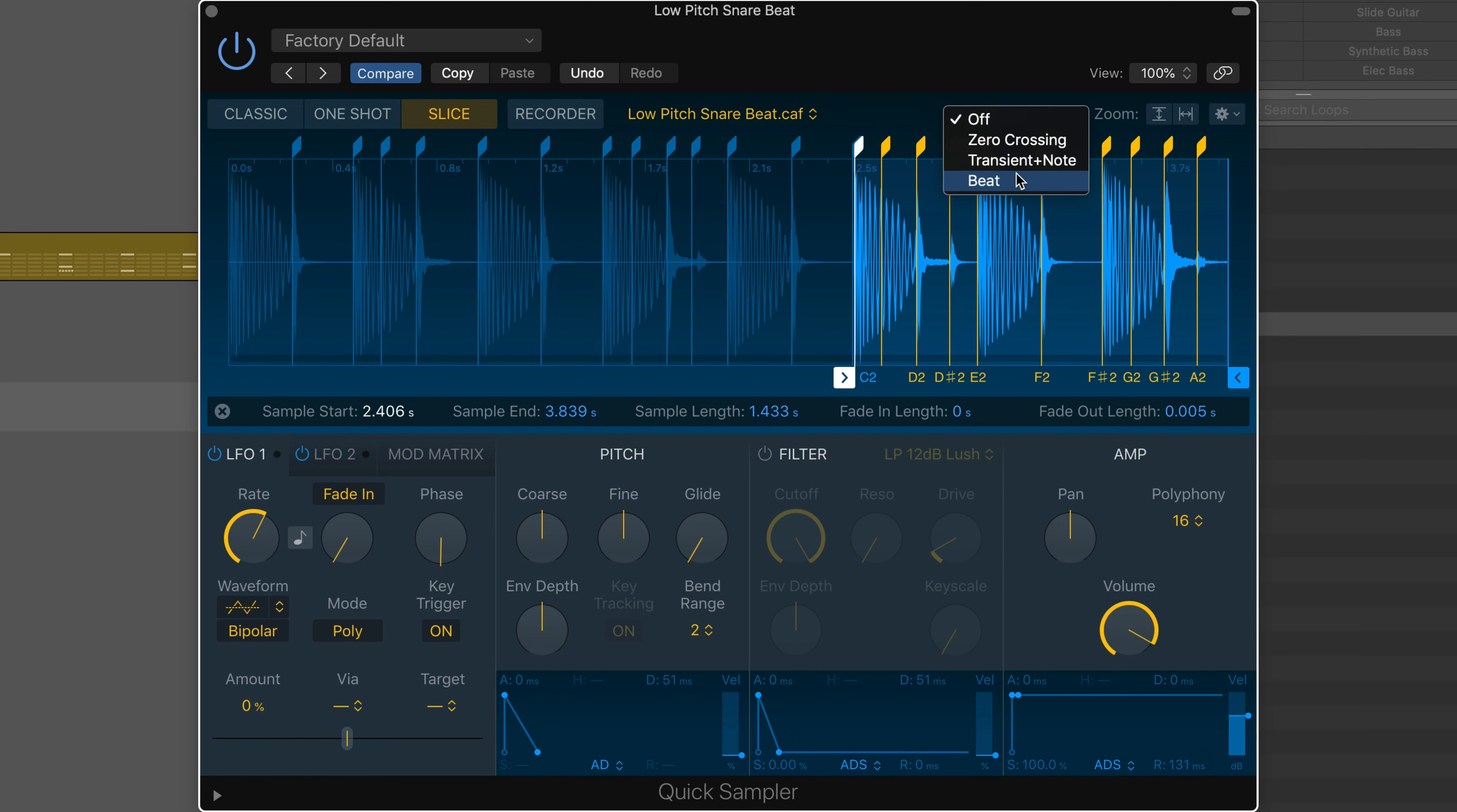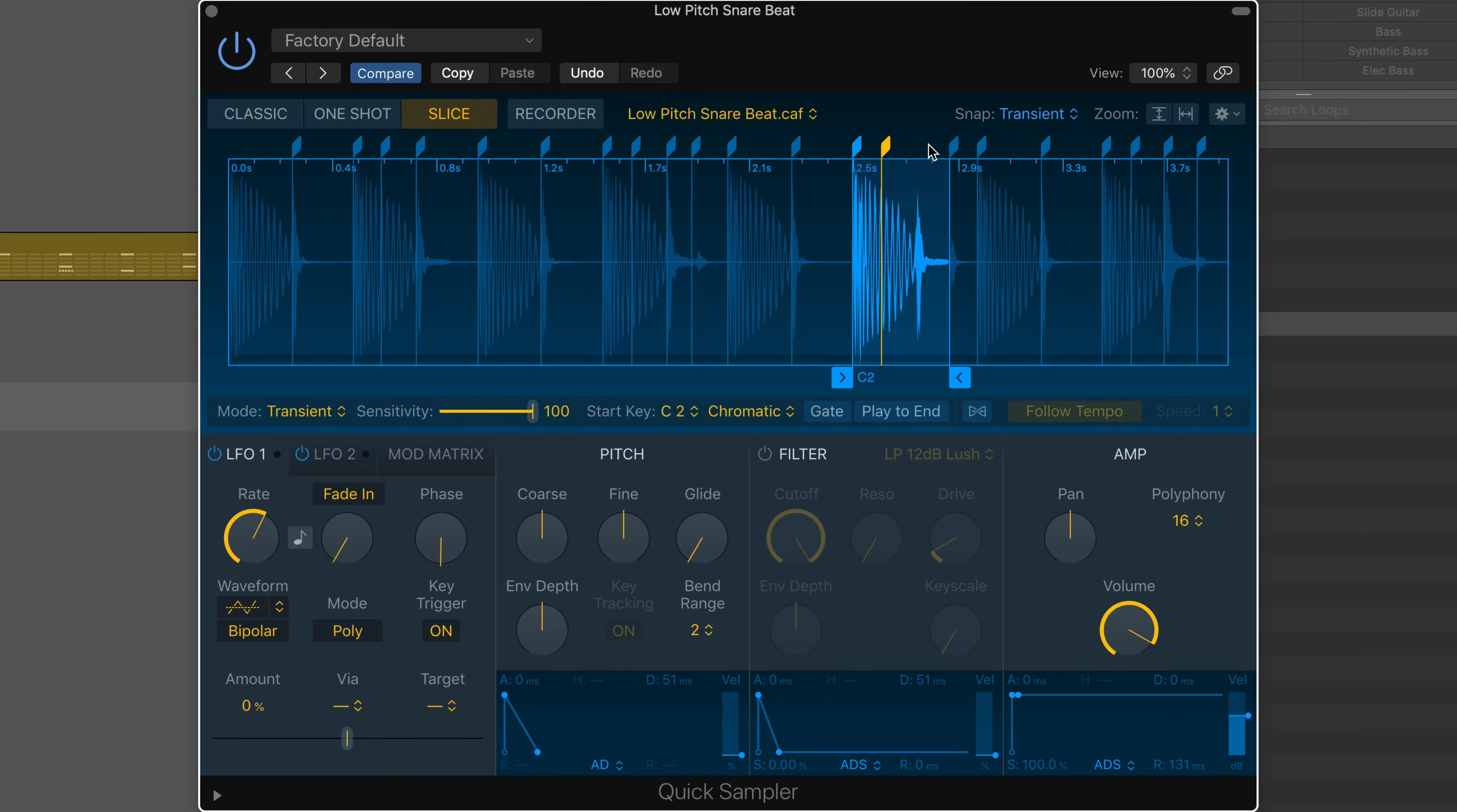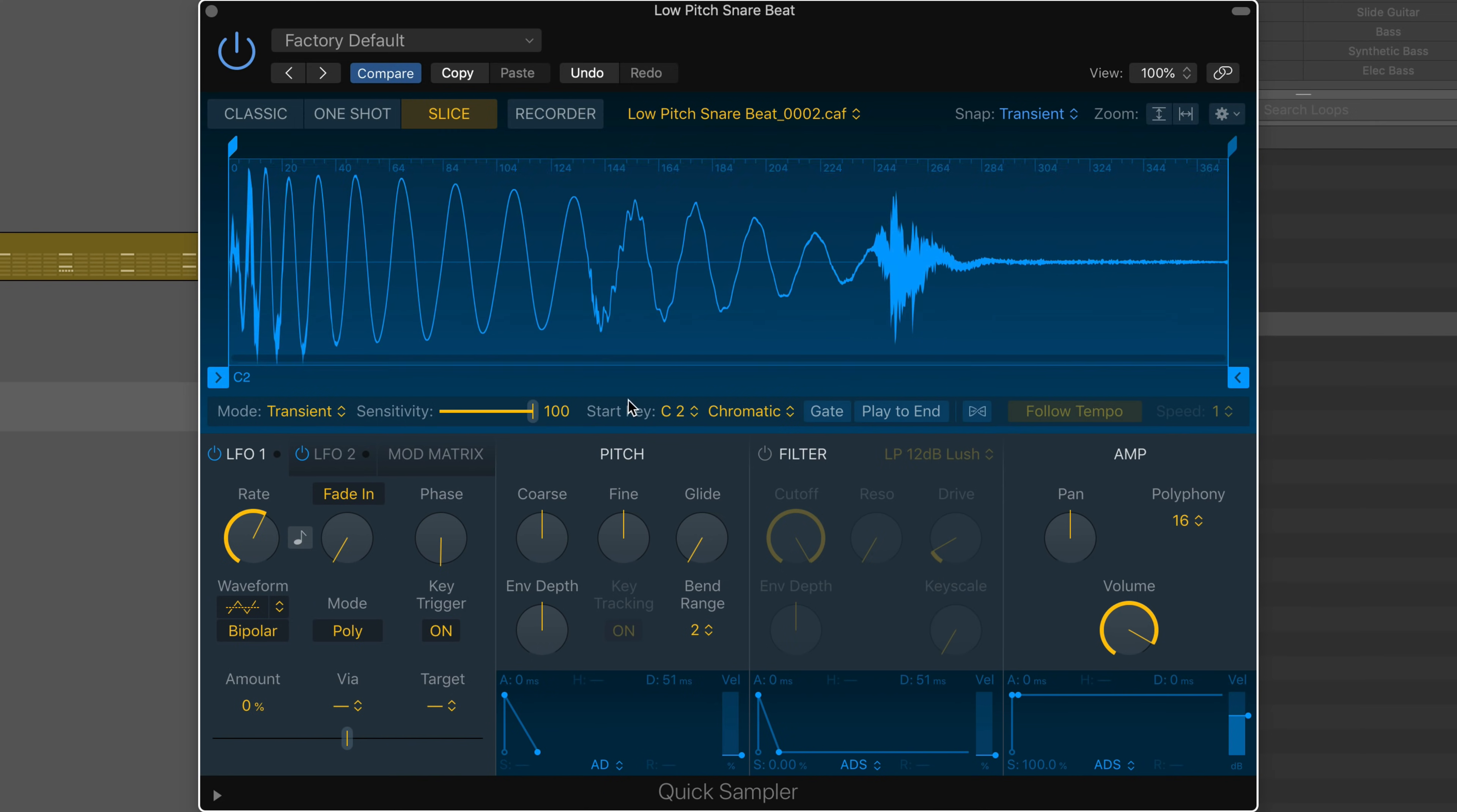Snap to beats or transients for accurate rhythmic editing. Use the start and end markers to trim to the portion of the file you want to use. Use the crop function to delete the unused portion.